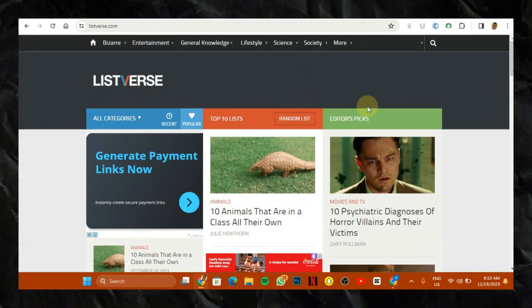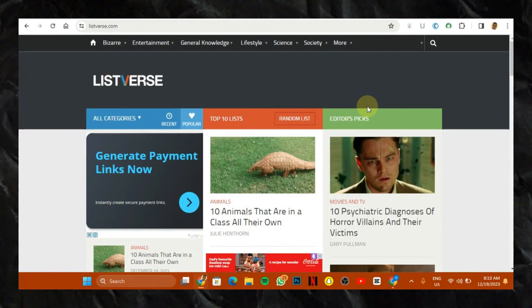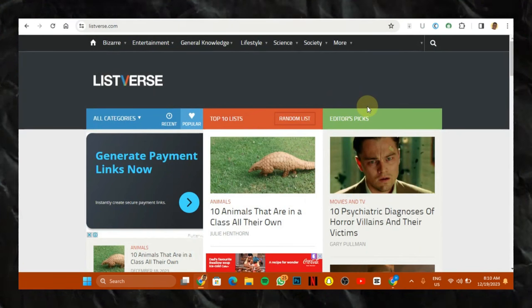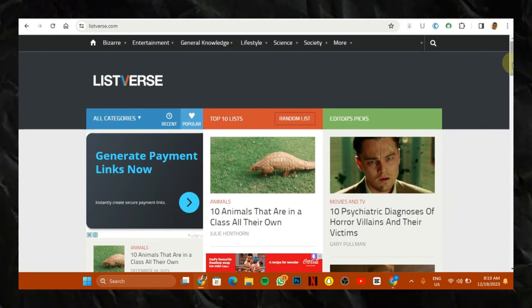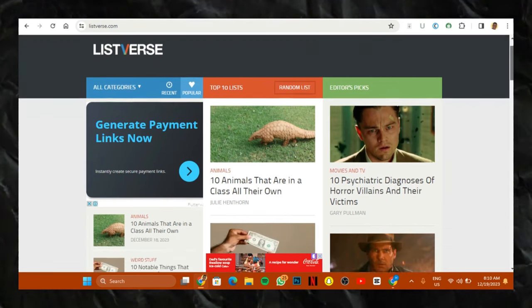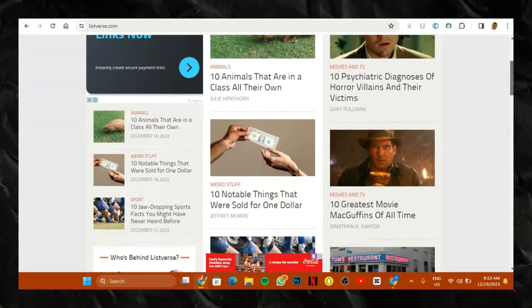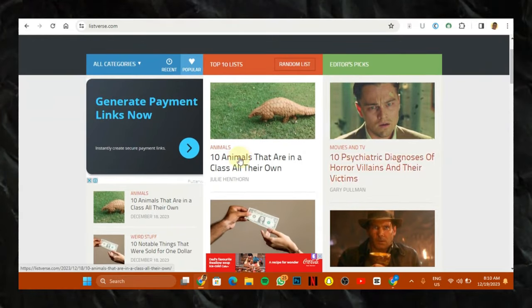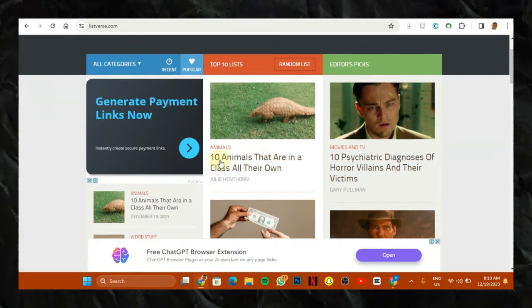So this website is a website where you can actually write on and get paid per article. So the amount of money you can actually earn on this website depends on how good your content is. So if you notice something, they have a particular line of listing 10 things.